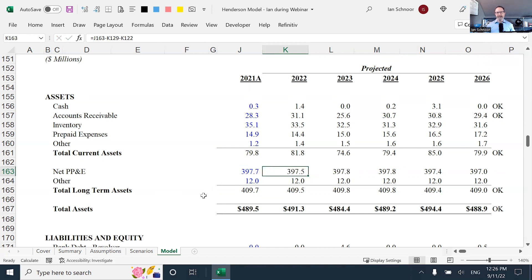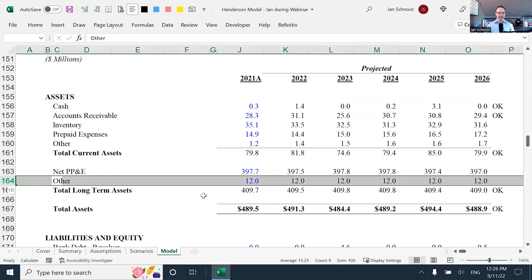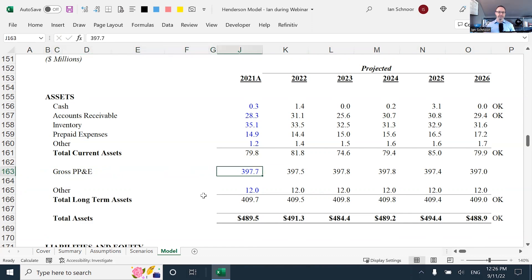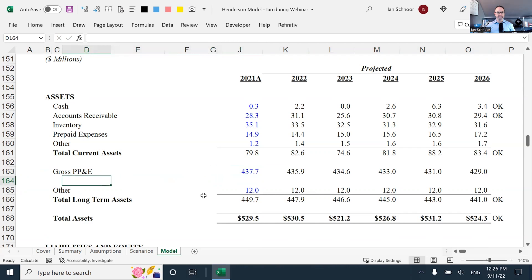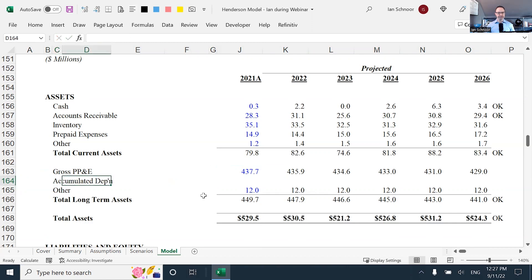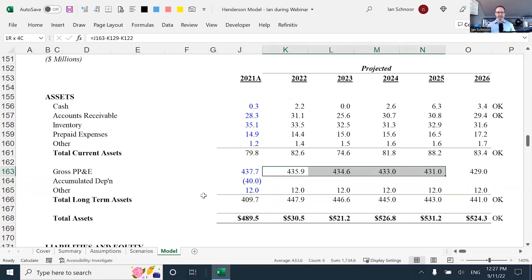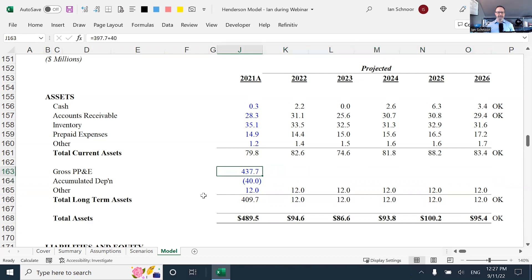Now, just to add quickly, some people like to do their fixed assets by showing gross PP&E, and then a separate line for accumulated depreciation. Let's do that. Let's pretend that in the historical year, the gross PP&E number, that means depreciation has not yet been deducted, was actually 40 million higher. So let's pretend that historically, the PP&E was 40 million higher. And then if you did that, you need a line item called accumulated depreciation. It's a contra asset. So it usually would be negative. If you see accumulated depreciation on a balance sheet, it's usually a negative number. And so what would we do then? I've got my gross, I've got the accumulated depreciation.